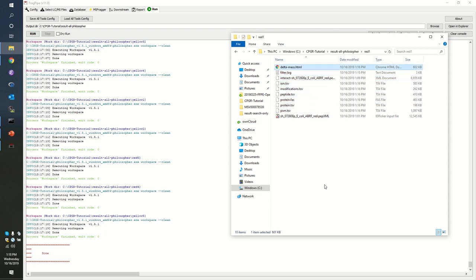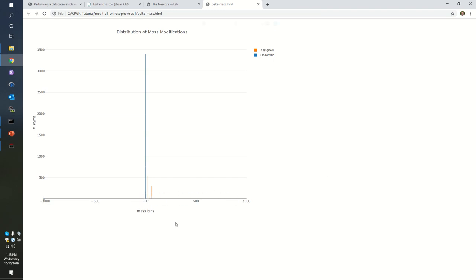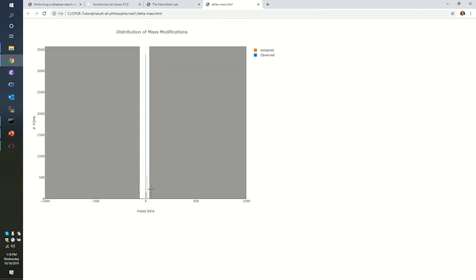I always like the fact that they create HTML reports for us. For red one, we are going to look at the delta mass HTML document. What are we looking at? This is the difference between the mass observed from the peptide ion and the mass observed on the peptide sequence. Oh, look at that. It's interactive. That's so cool.